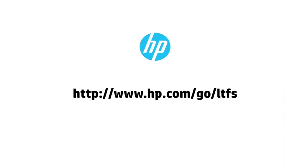To find out more about Linear Tape File System, go to www.hp.com/go/LTFS. I hope you've enjoyed this podcast and I look forward to seeing you next time.